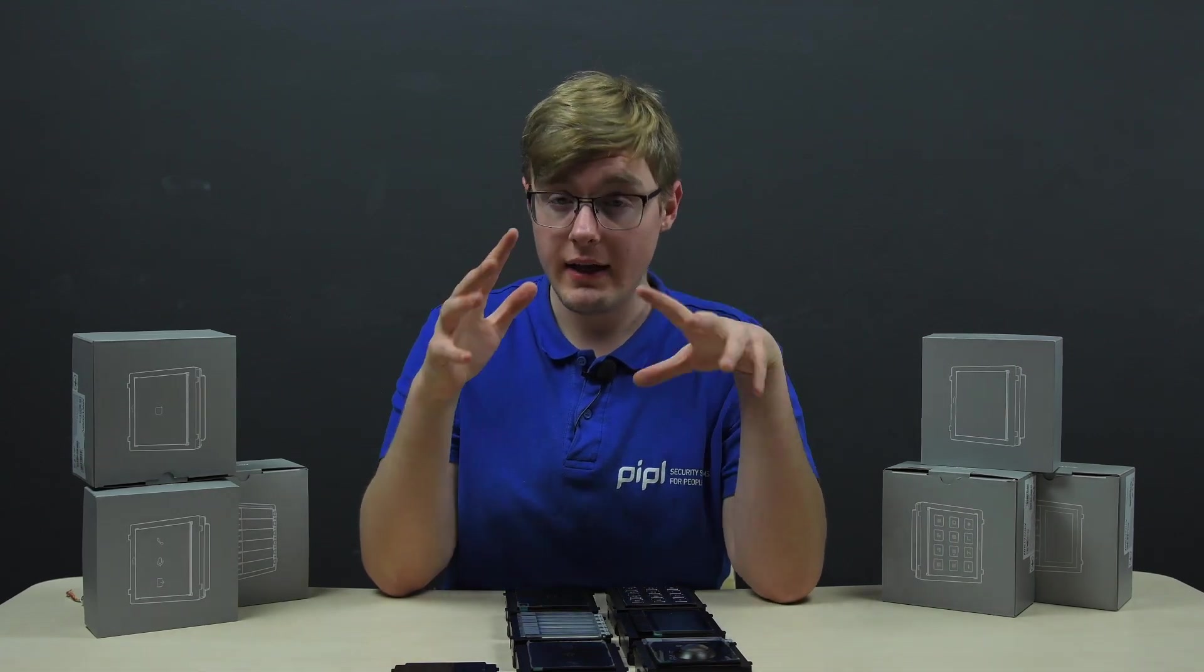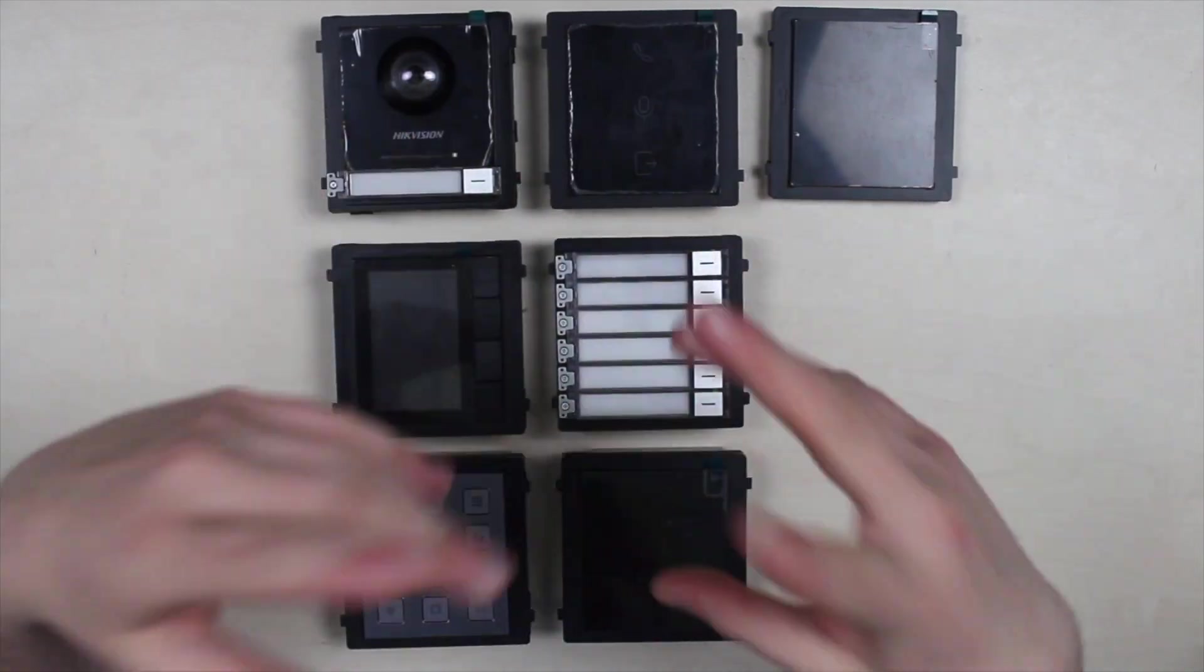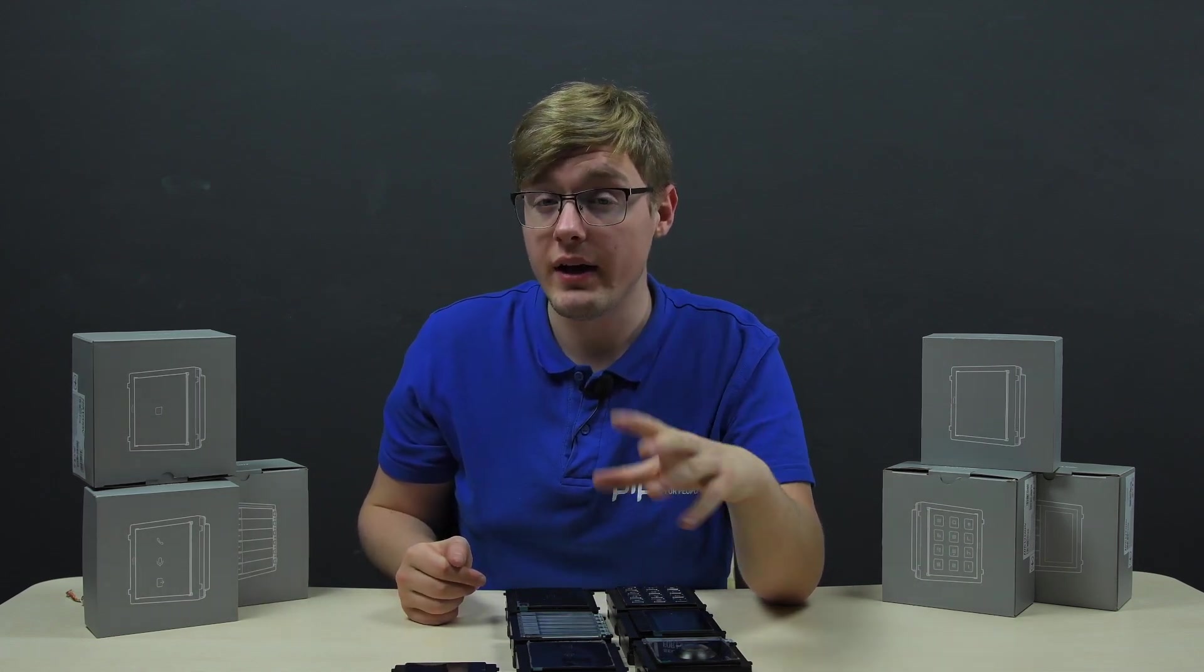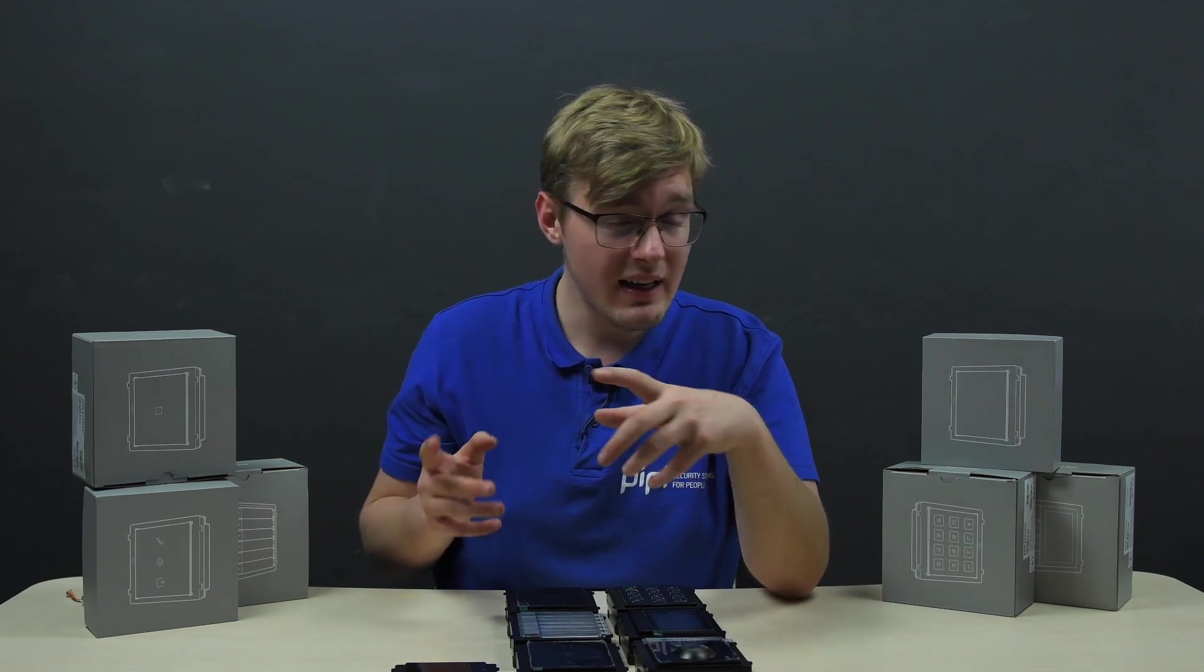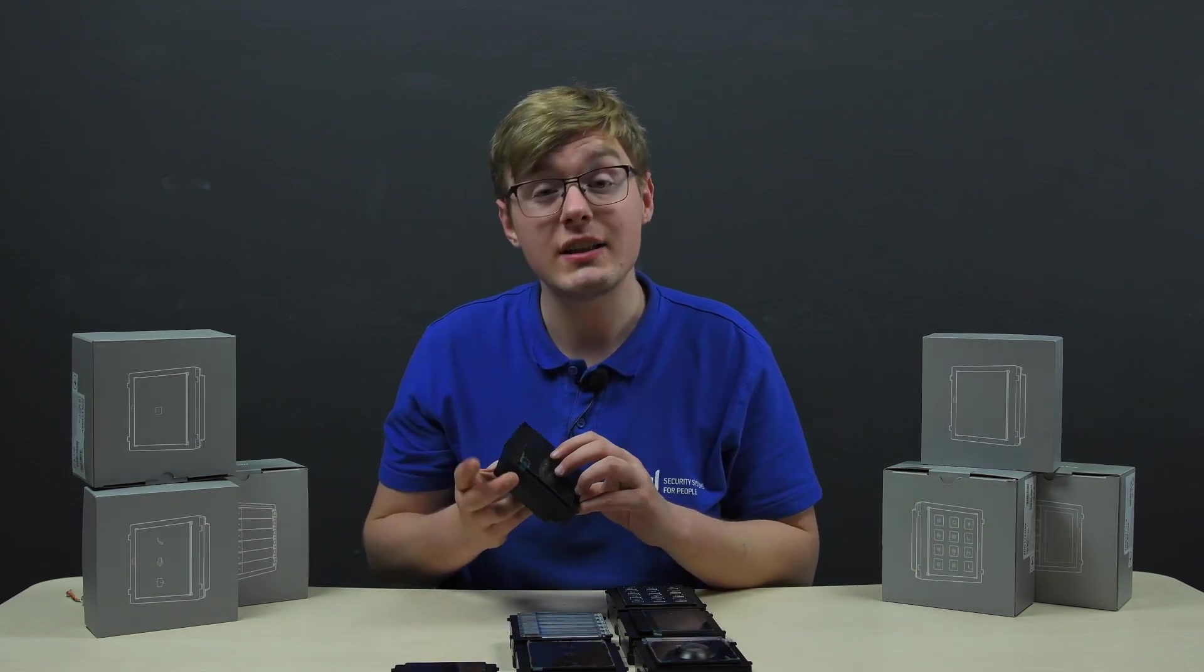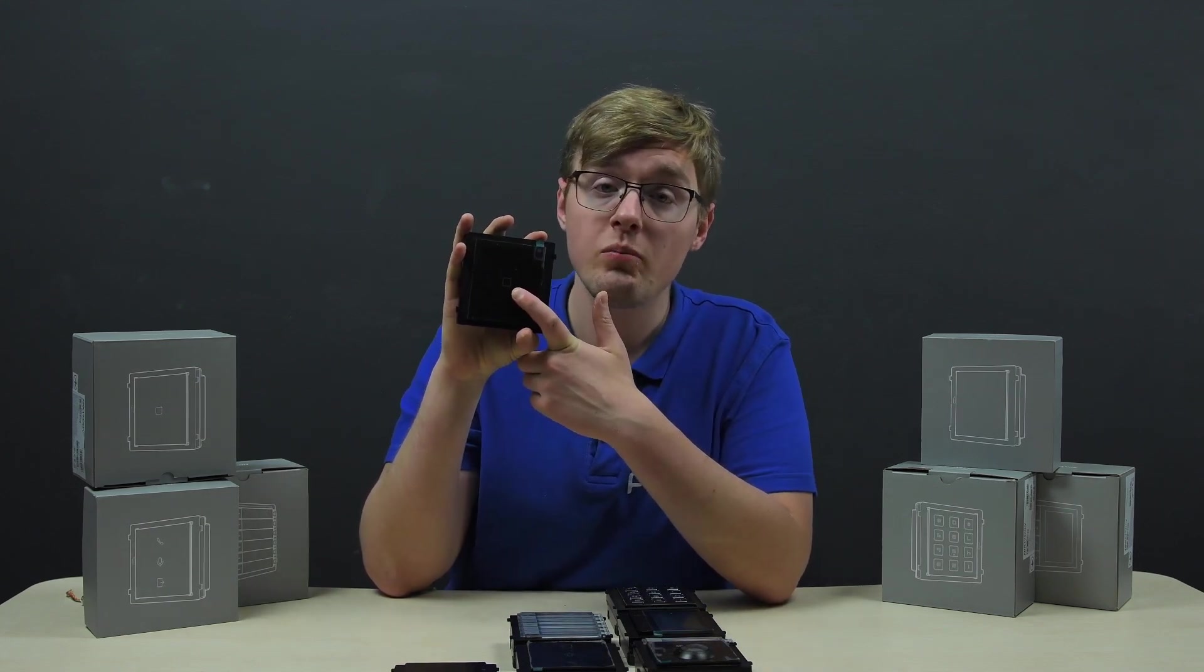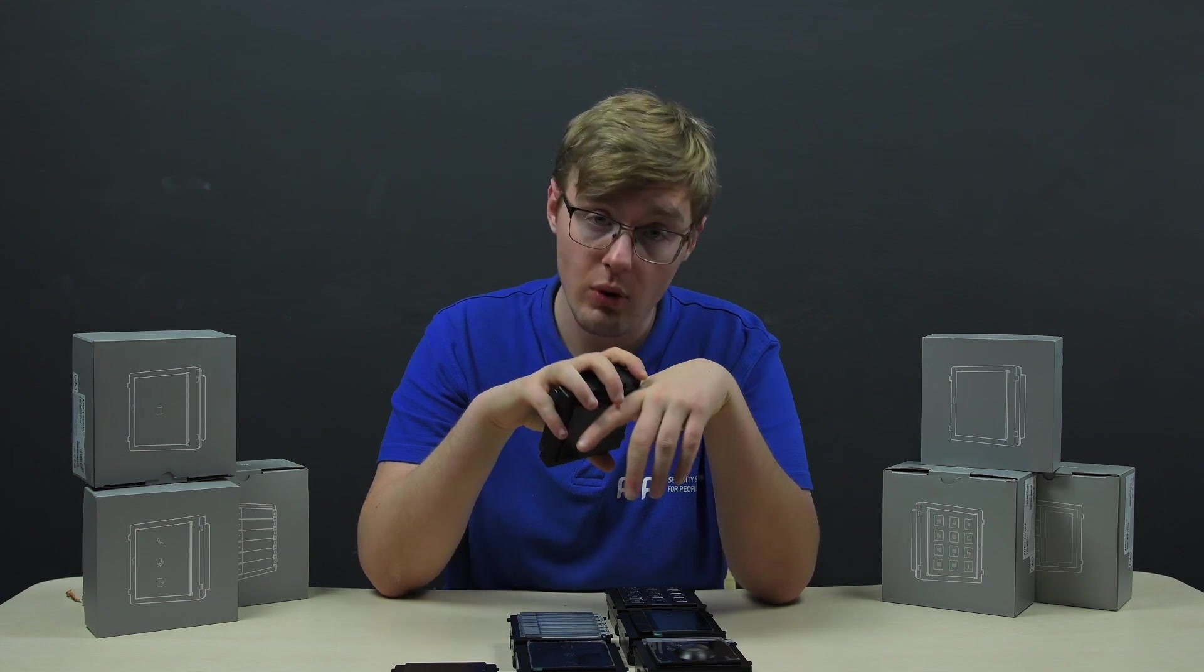In total, the modules line consists of eight modules, but there are only seven in front of me. The only one that hasn't reached me is the EM Marine card reader module. The appearance and functionality is no different from this Mifare cards module - the only distinction is the supported cards format.